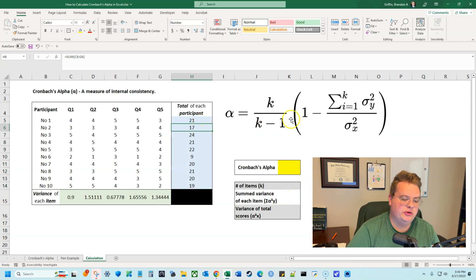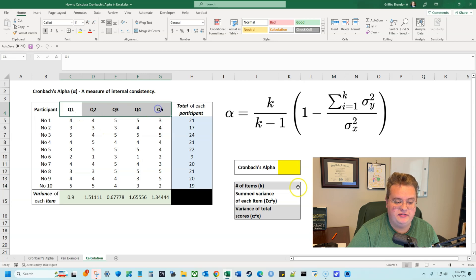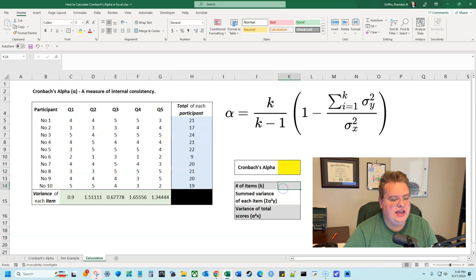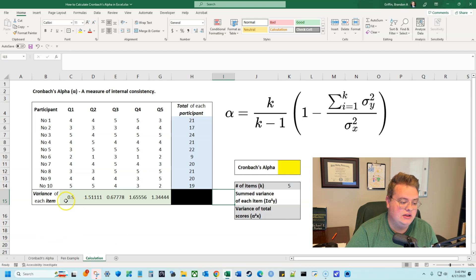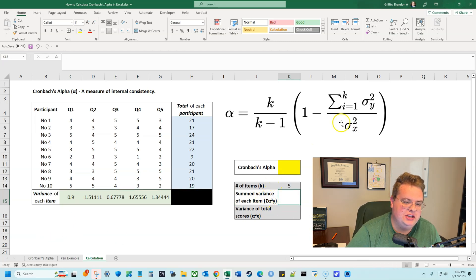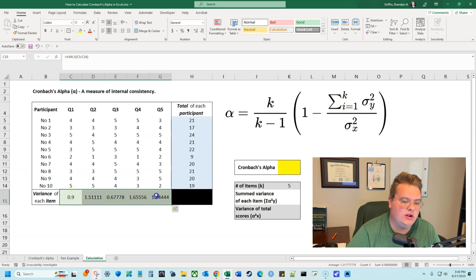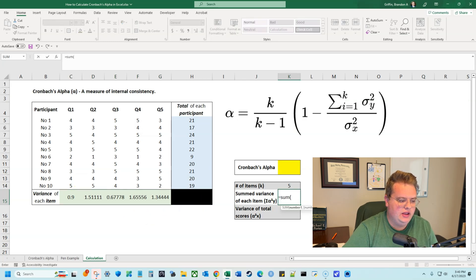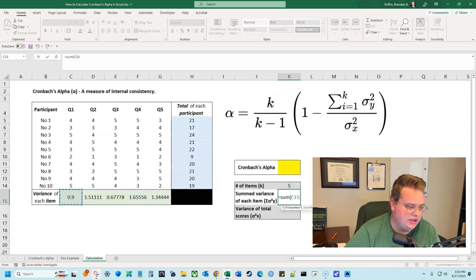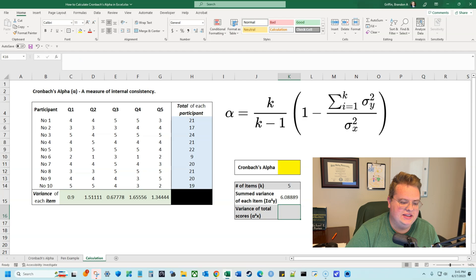Now I can fill out the calculation. How many items do we have? We have five questions or items. Now we need to calculate the summed variance of each item — we can sum the individual variances we have calculated. That summation symbol, the sigma or E-looking character, means we add up all of these individual variances. So I do equals SUM and reference the variance of each item, questions one through five, which gives me a summed variance of 6.0889.